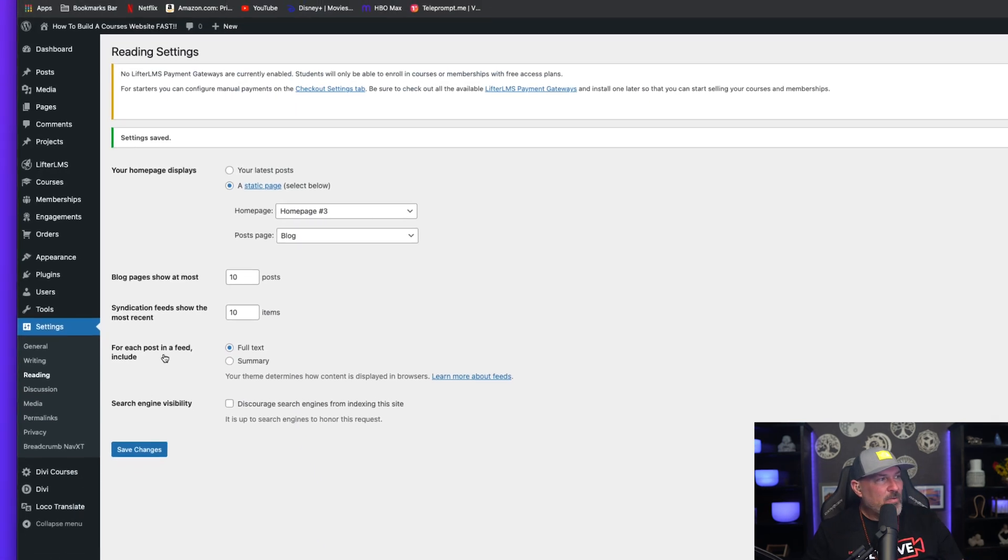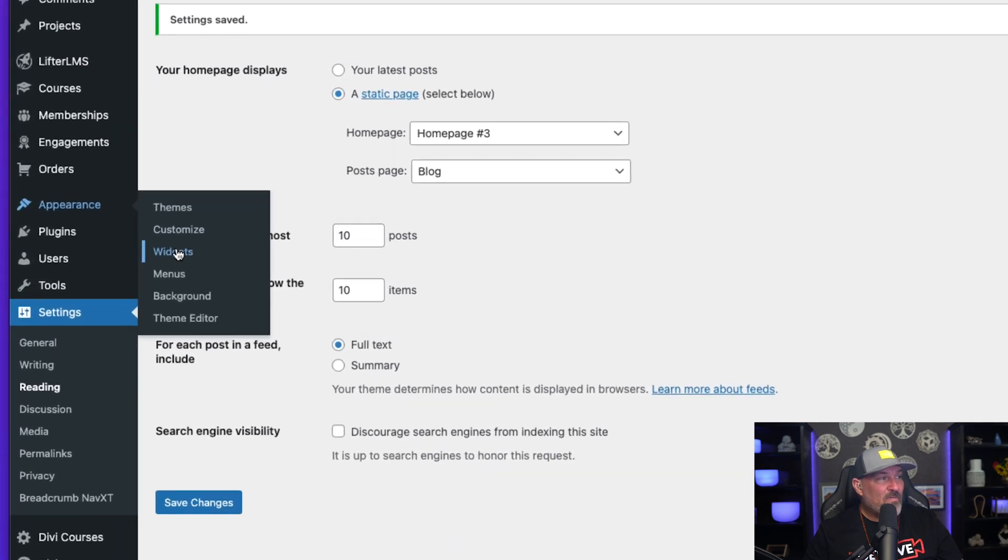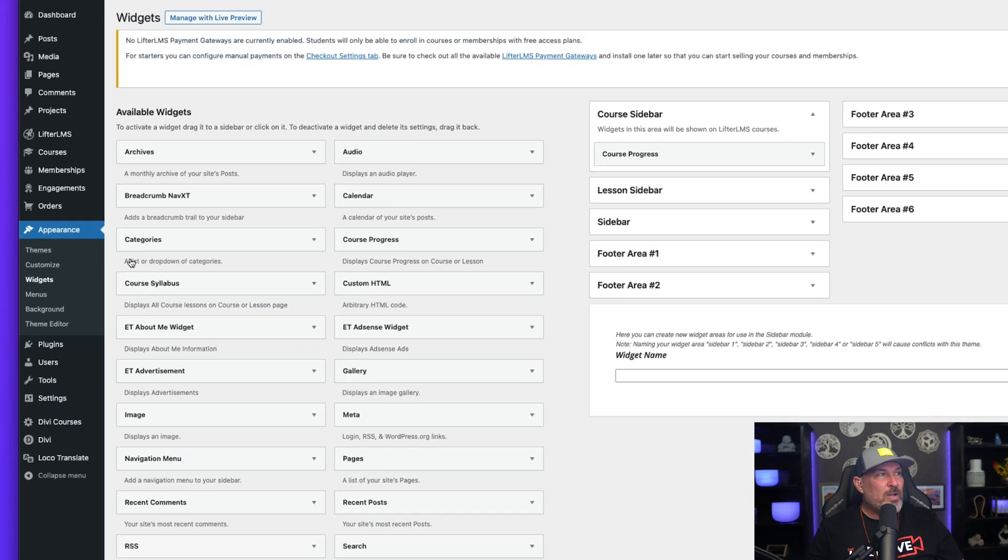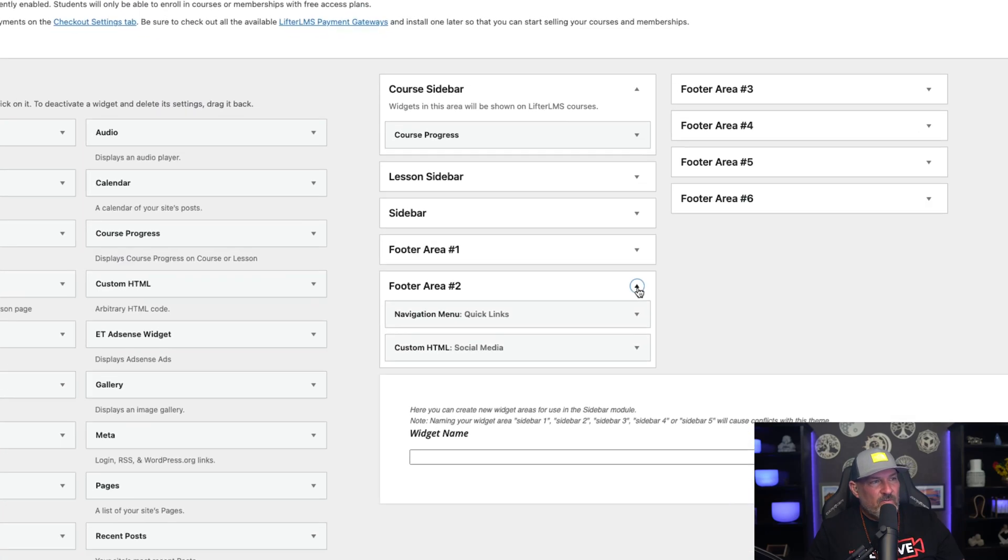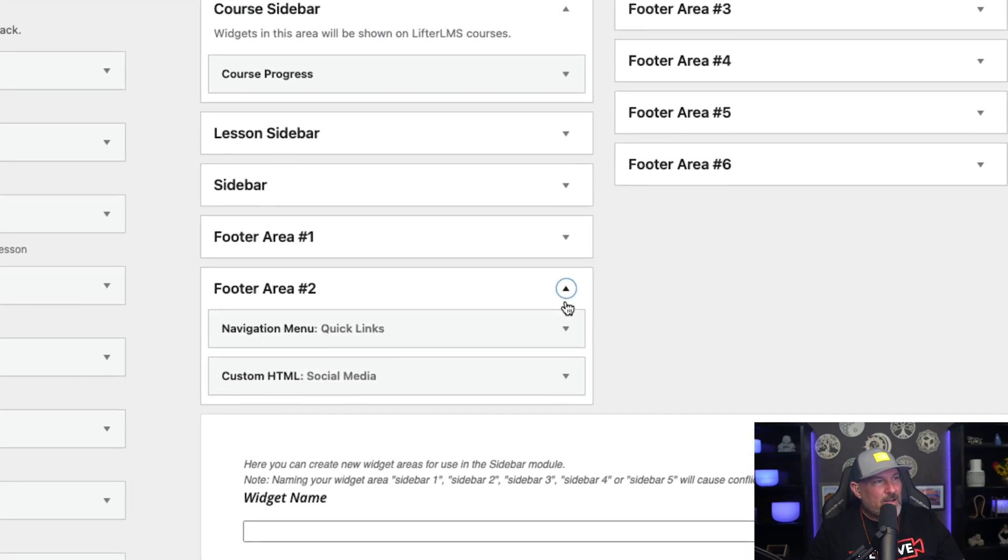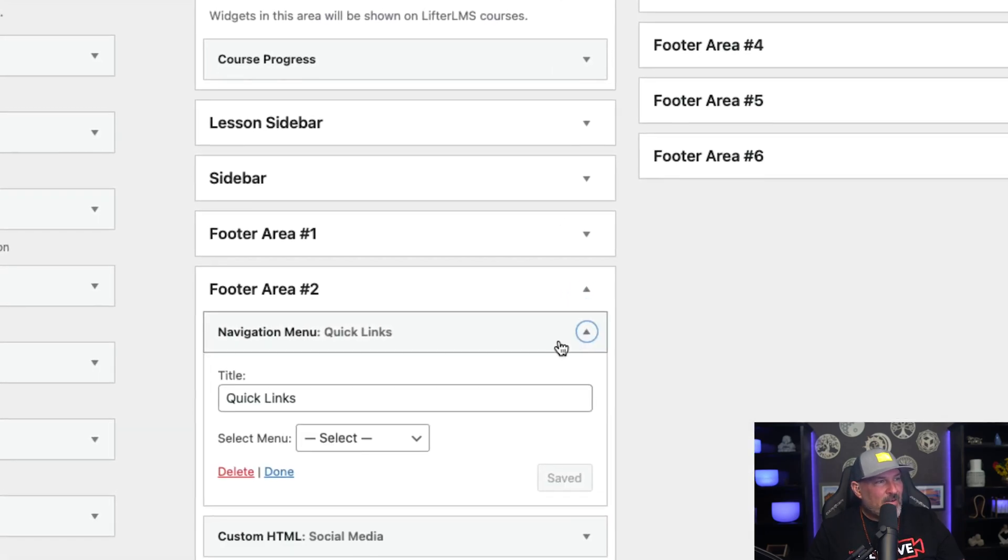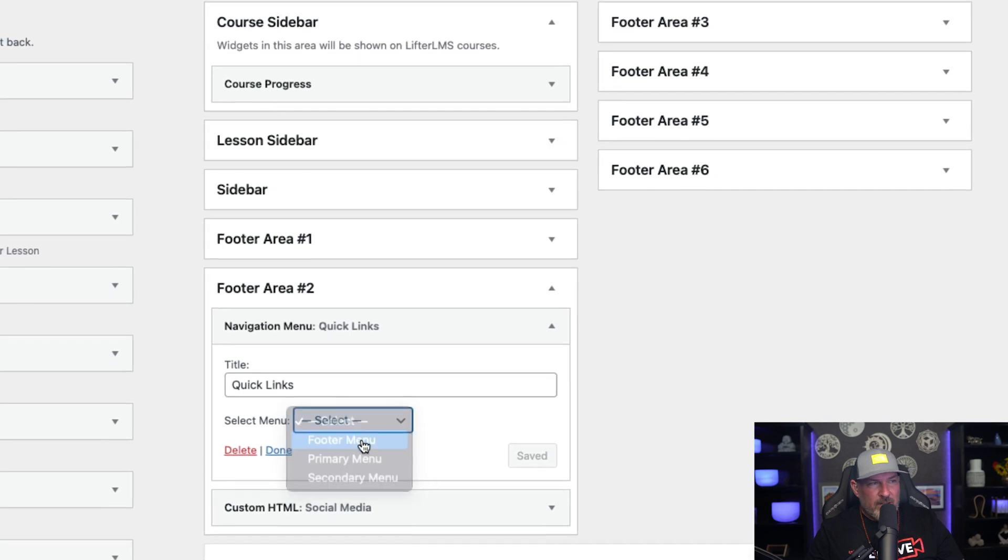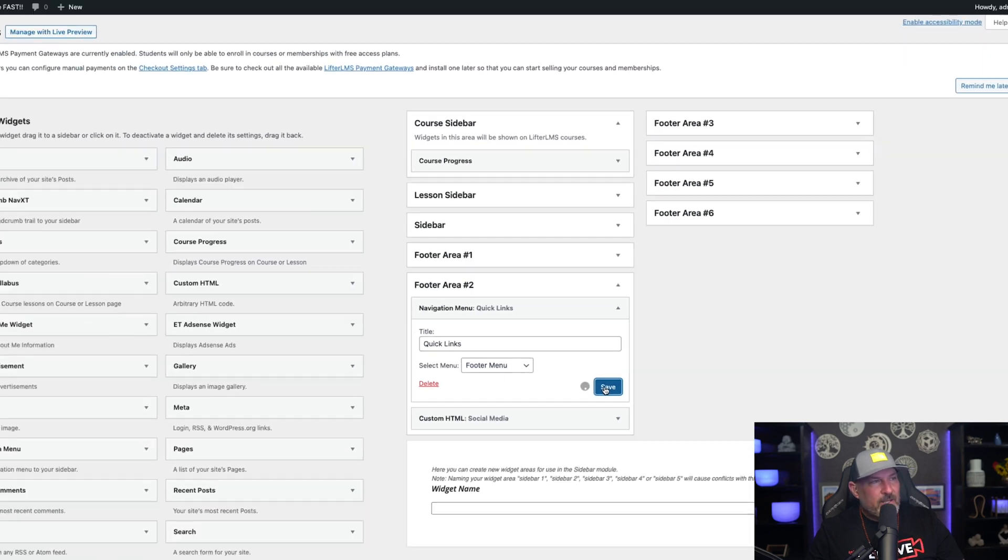Next thing we're going to want to do is we need to go over and set our Footer Widget. So click Appearance, Widgets. We're going to come over here to Footer Area 2 and we're going to select Navigation Menu and we want to select the Footer Menu. We're going to go ahead and hit Save.